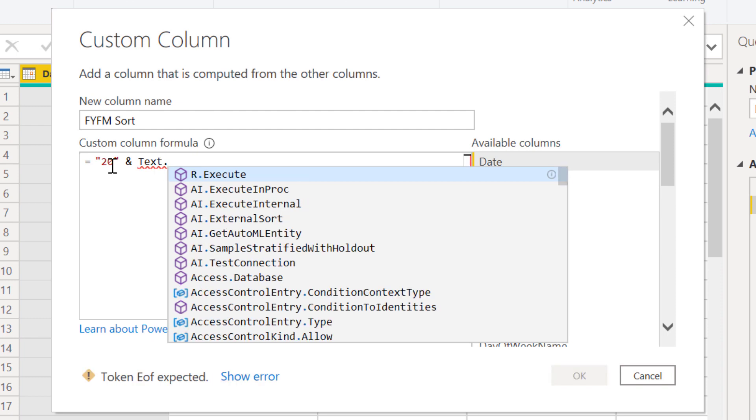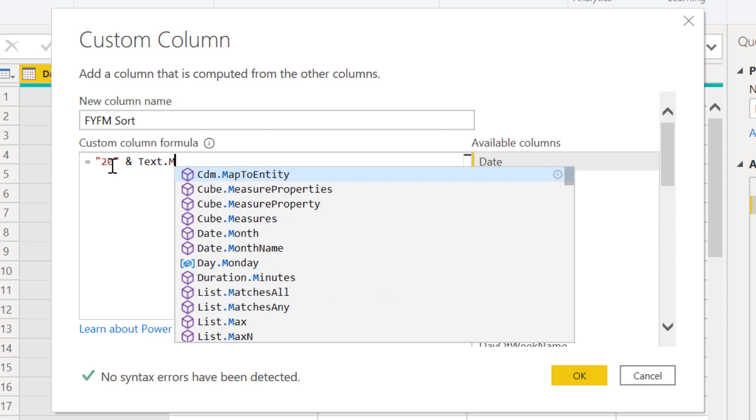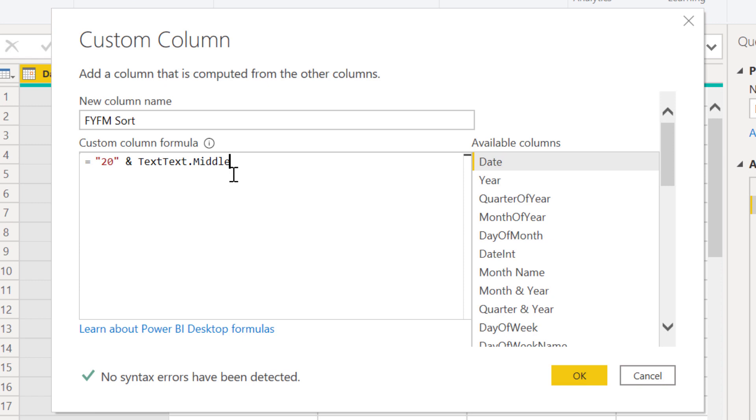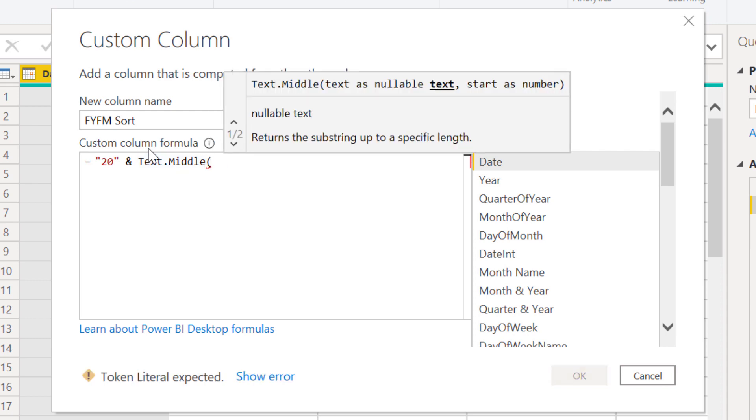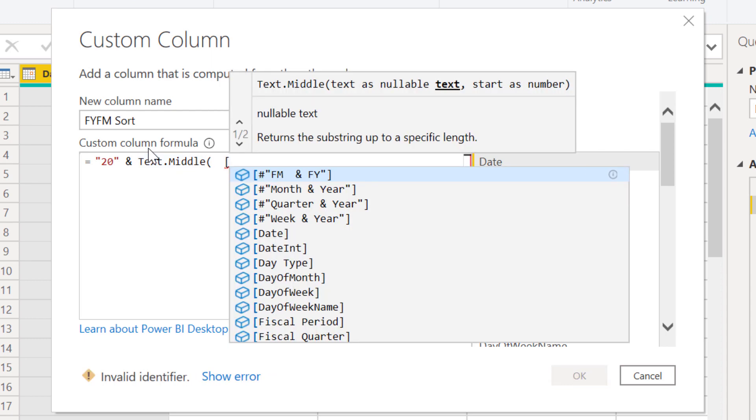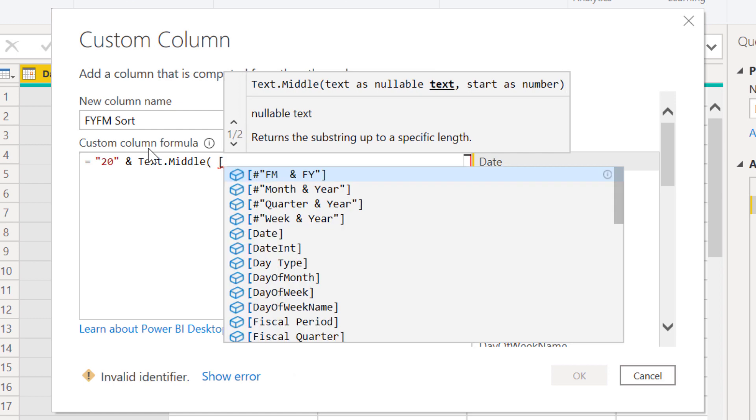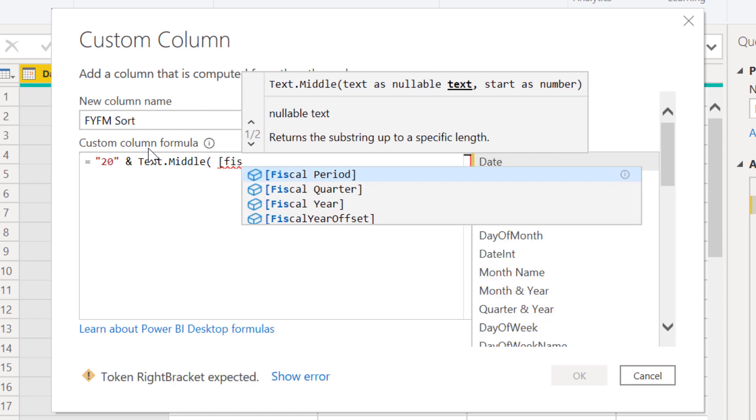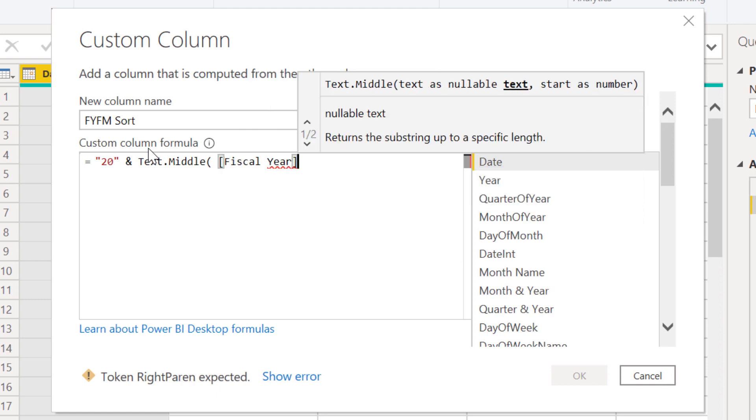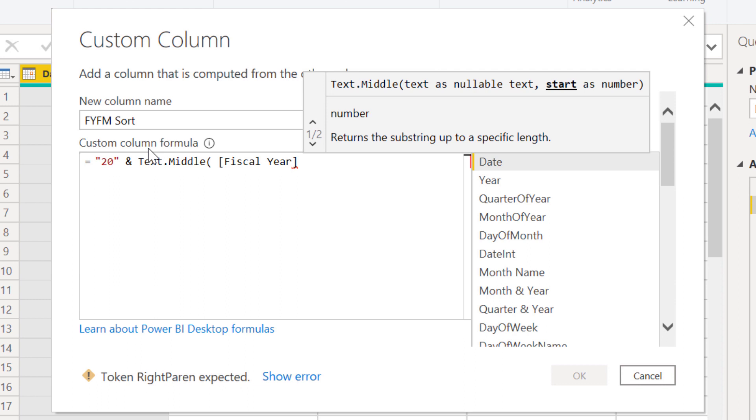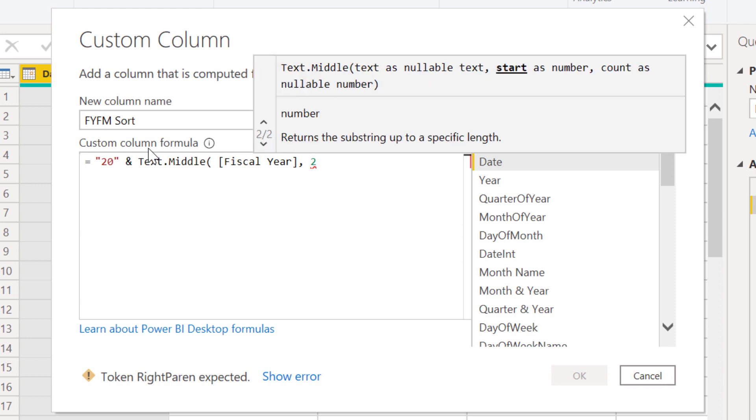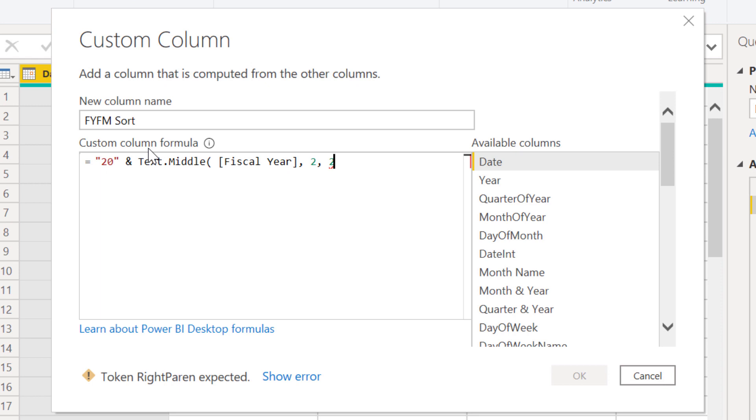Then we're going to concatenate that with a function called Text.Middle. This is for pulling a substring out of a larger text string. It's very analogous to the DAX function MID, and I'll show you one very critically important difference between the two. In DAX, when we pull substrings it's a one-based index, so to pull the third character you would use a three. In Power Query, it's a zero-based index, so the third character is zero, one, two.